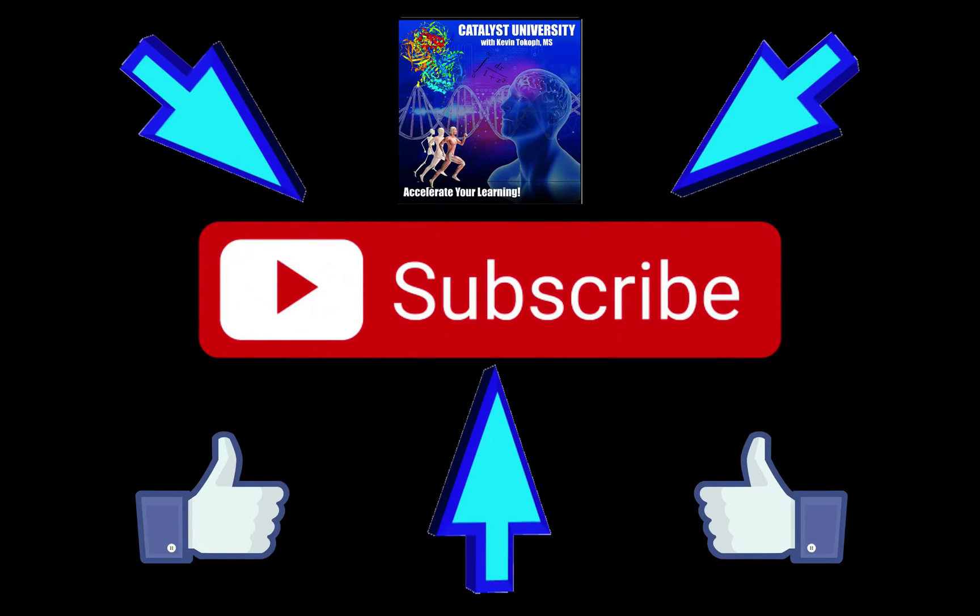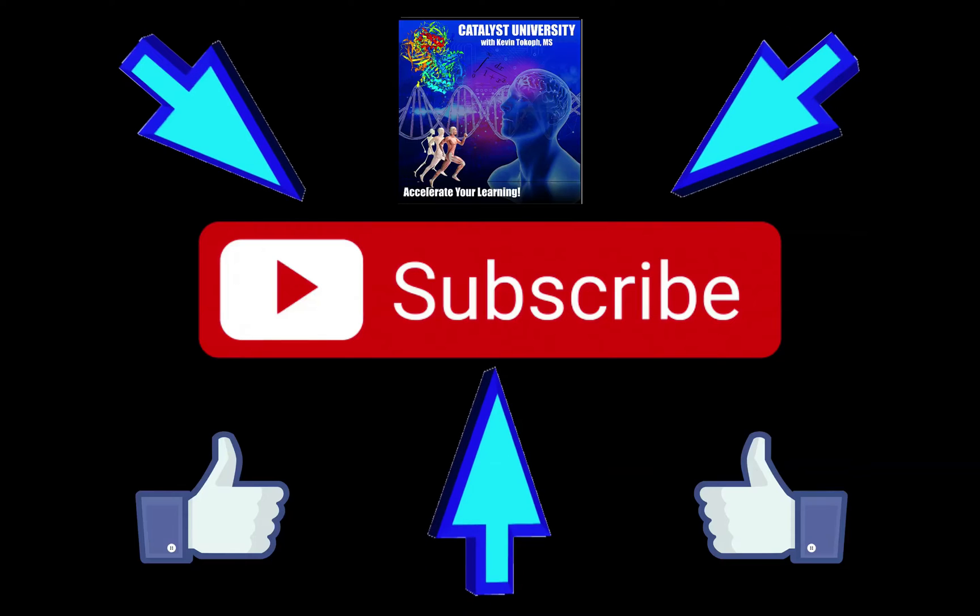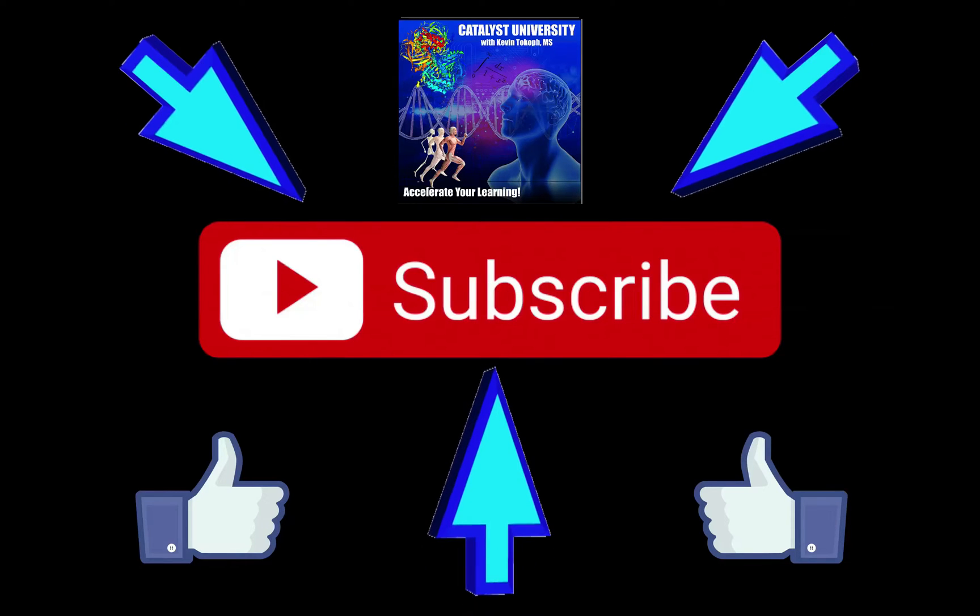Welcome back to Catalyst University. My name is Kevin Tokov. Please make sure to like this video and subscribe to my channel for future videos and notifications.